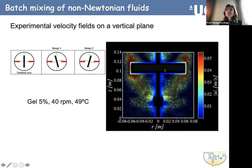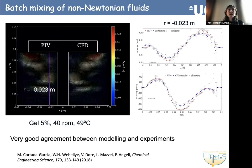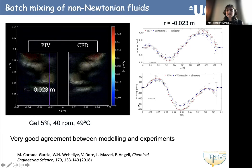We obtained this velocity field in our vessel using PIV and compared these measurements with the CFD. That confirmed to us — as you can see, the agreement is very good — that the approach we use for the CFD is valid. In this case, the CFD was a bit more complex than the one with the Rushton turbine, because we also have baffles at the side of the vessel and a more complex impeller geometry. But the agreement was very good — the colors match, and we looked at both velocity components that we could measure from PIV, the radial and the vertical one. That gave us confidence that the CFD tool could be used to obtain more information about the flow.